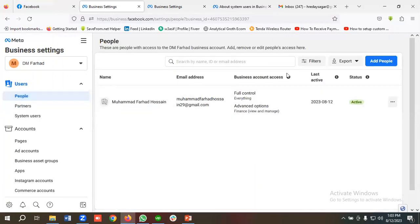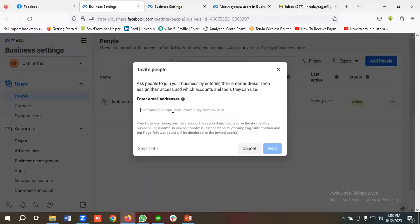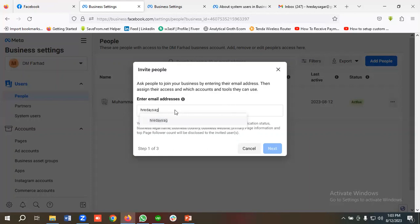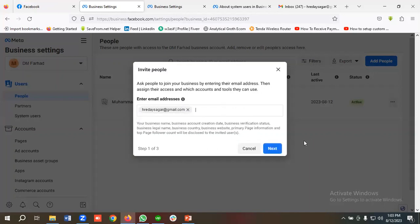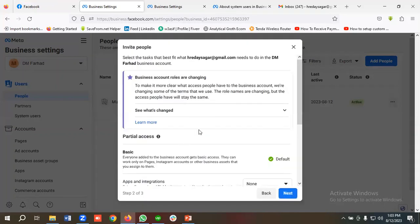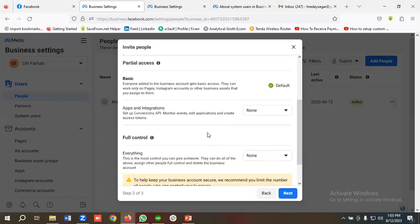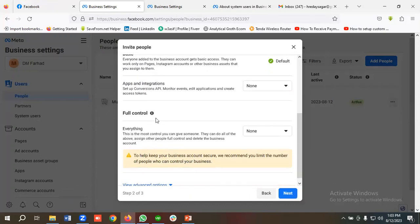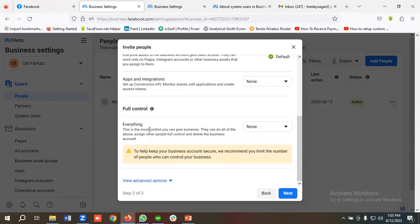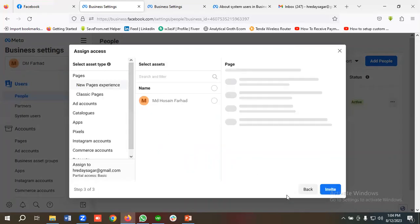I'll click on Add People, then enter their email address here. You can see I'm putting the email address in. Then I'll click Next and choose Full Control so they can manage everything. I'm going to click Next.